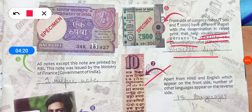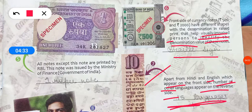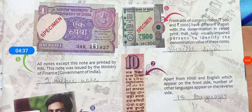Seventh point: apart from Hindi and English, which appear on the front side, 15 other languages appear on the reverse side of Indian currency notes. So I hope this is clear to all students. If there is a problem, you can ask. Thank you so much.